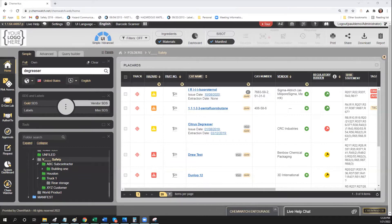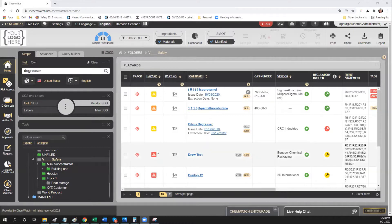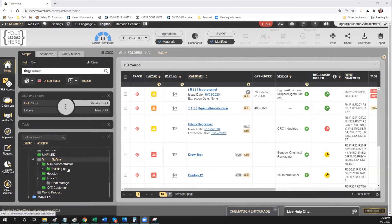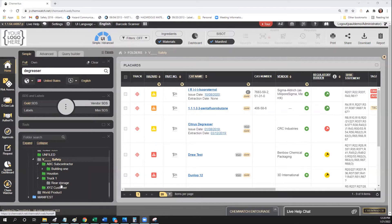During our demo earlier, we talked about how ChemWatch in the administrative view, which I have on my screen now, will let me arrange things in folders. A folder could be your remote phone, it could be a truck, it could be a building, it could be however you want to arrange your information.